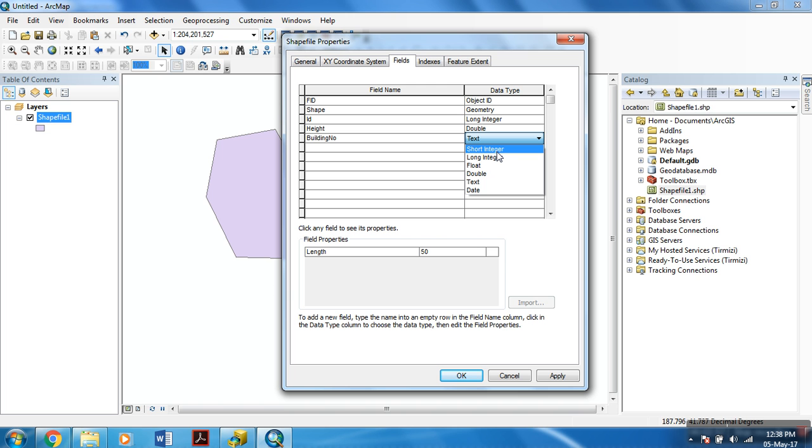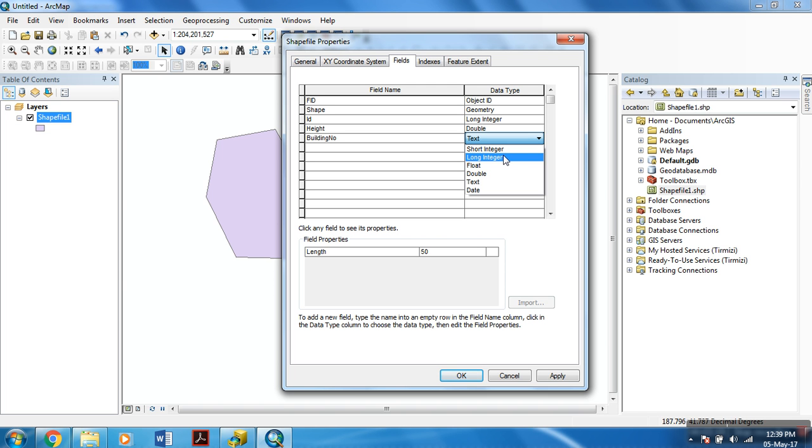If you need to store integers between -32,768 and 32,767, specify the short integer data type because it takes up only 2 bytes, whereas the long integer data type takes up 4. If you need to store fractional numbers between -3.4 exponent -38 and 1.2 exponent 38, specify the float data type because it takes up 4 bytes, whereas the double data type takes up 8.